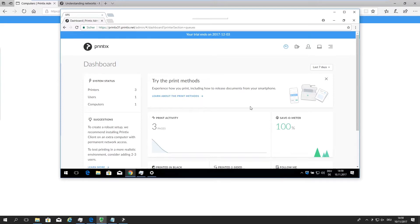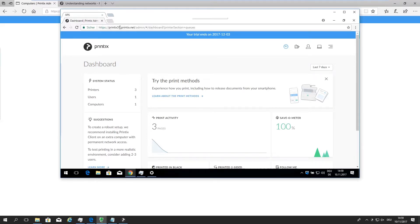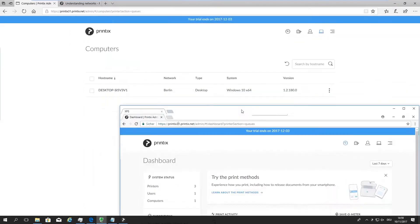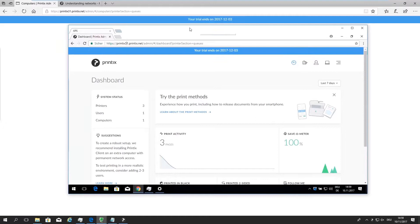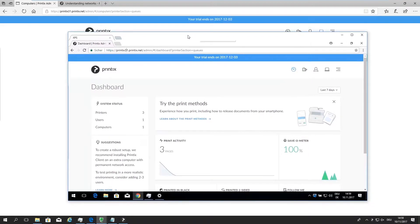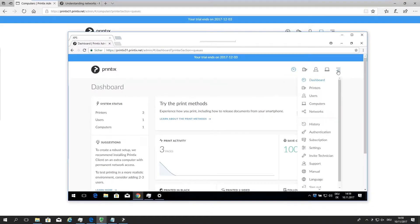And what I've done here is I've navigated to printix31.printix.net/admin, which gives me of course the same admin panel as we've been working in so far. I can go into the settings over here, so I see the exact same thing. I've got these three printers, that one user, one computer.